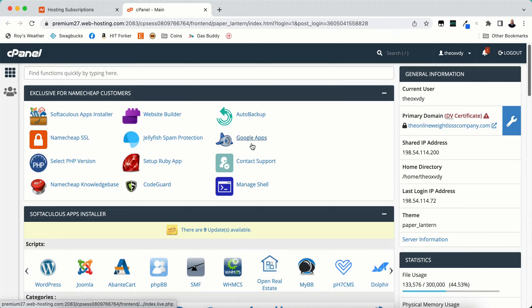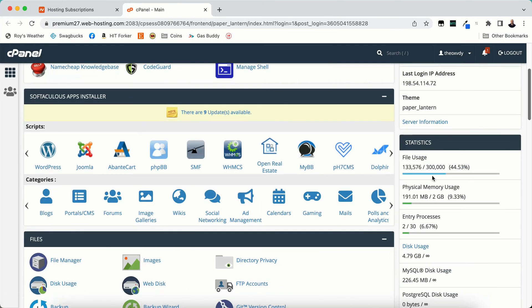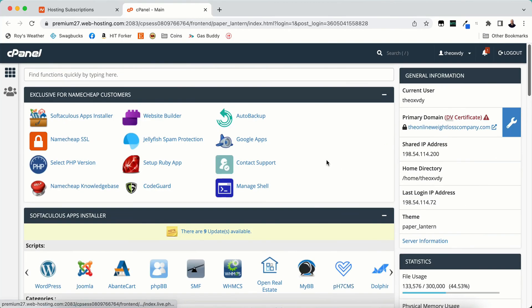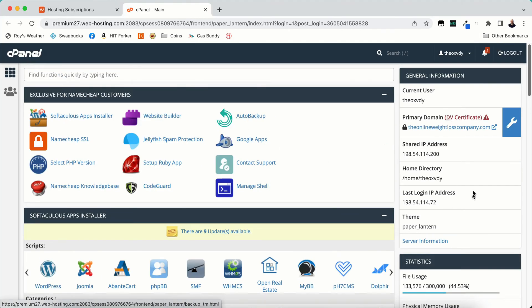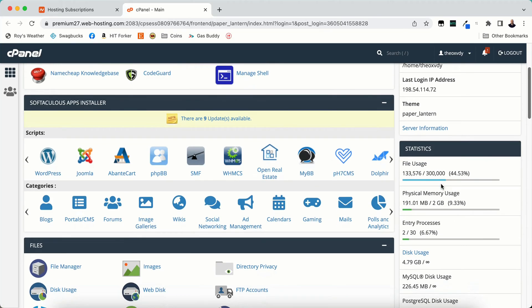Google Apps, Contact Support, Man shell, Auto Backup. Auto Backup is cool to automatically back up your site. However, if you get close to this file usage, to your max file usage, it will no longer back up your site. So you need to make sure that you keep your file usage to minimum if possible.